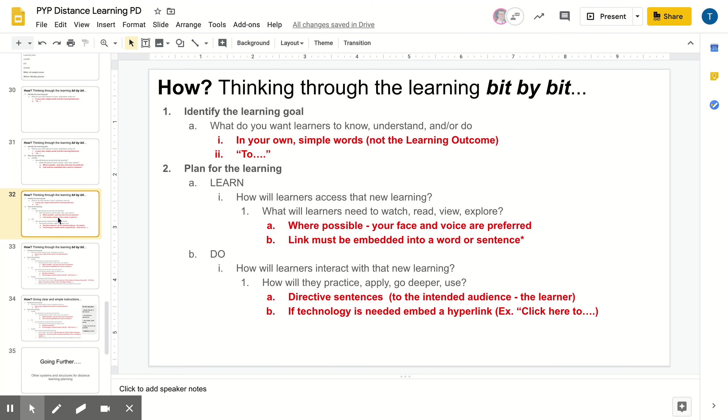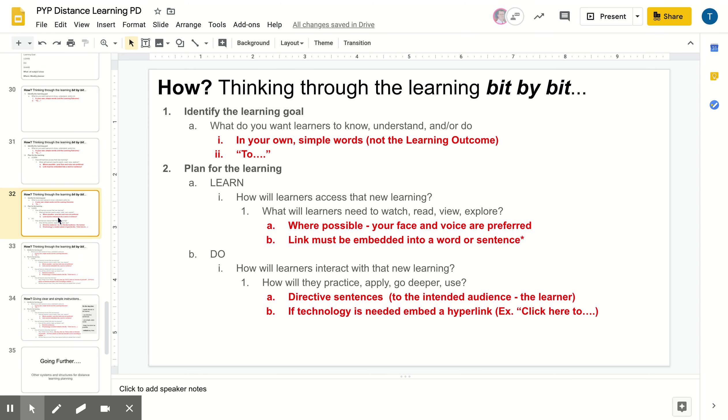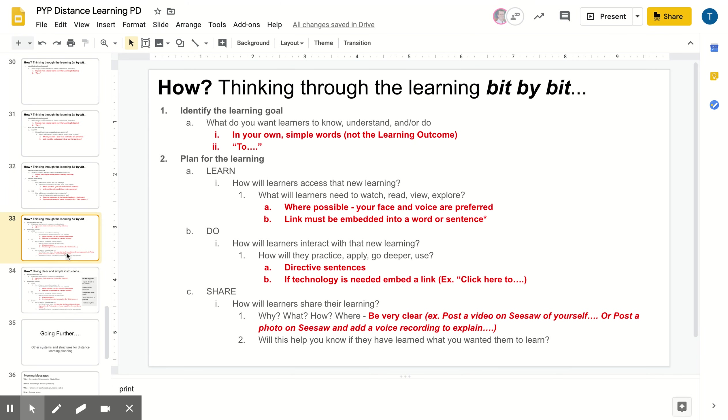When it comes to planning for the do part, try to use directive sentences, knowing that the intended audience is the learner. So speak directly to them, click here to dot dot dot. If technology is needed, again, embed the hyperlink, don't copy and paste the hyperlink, and we're happy to support you with that.